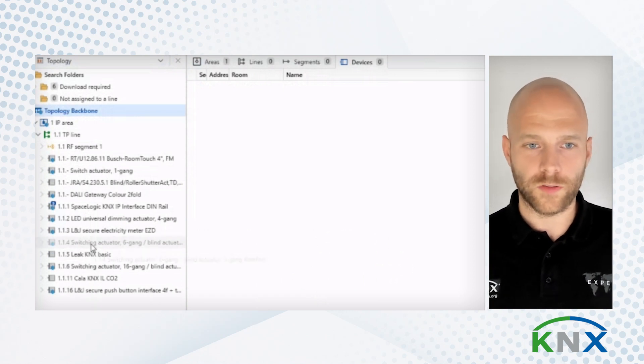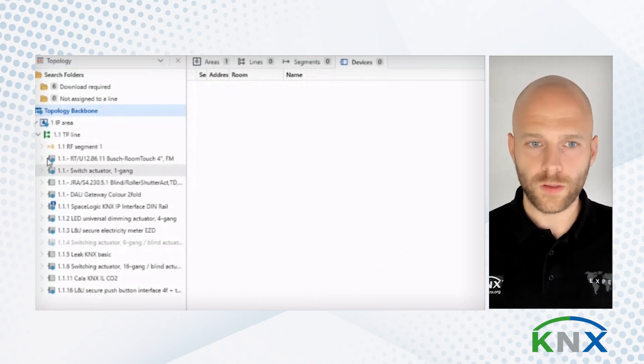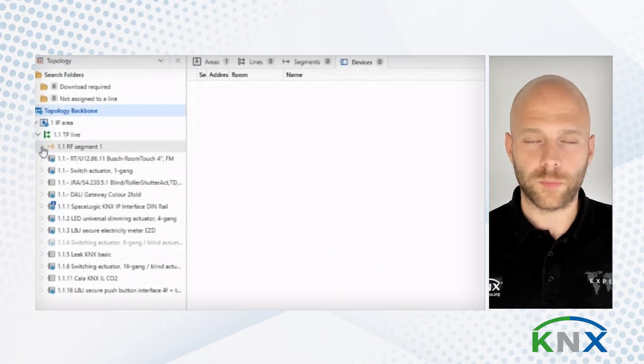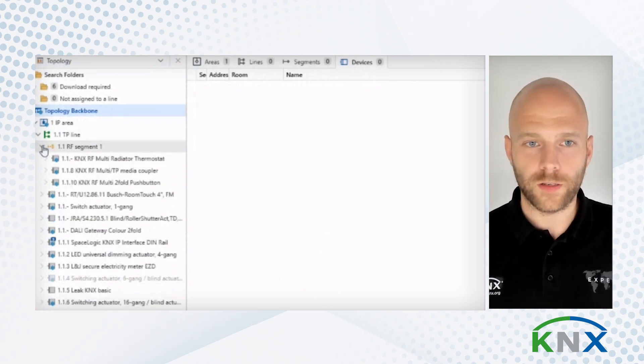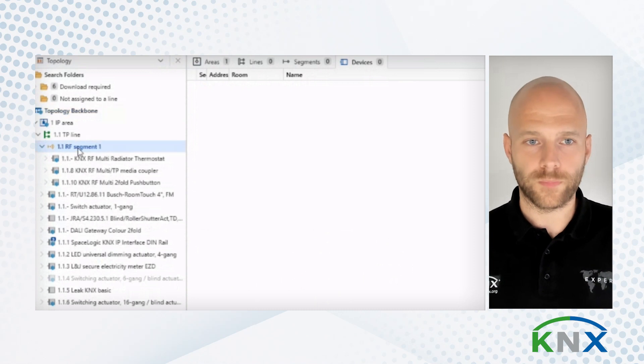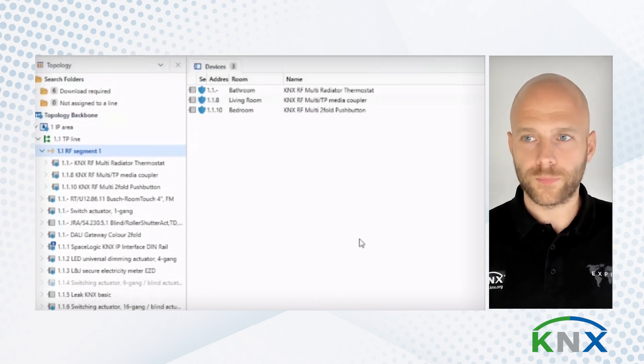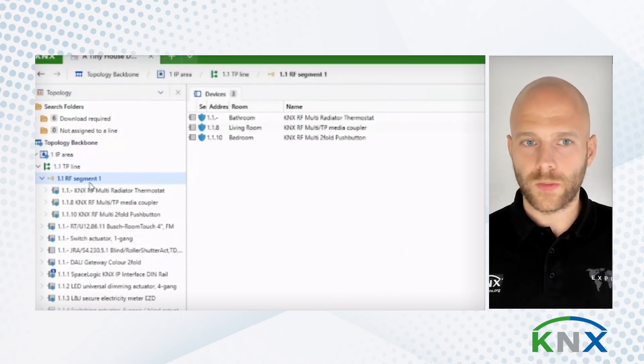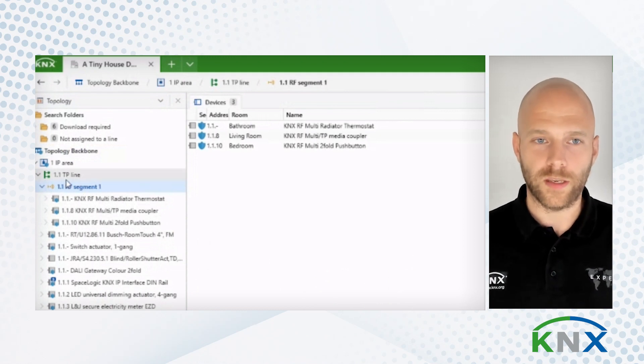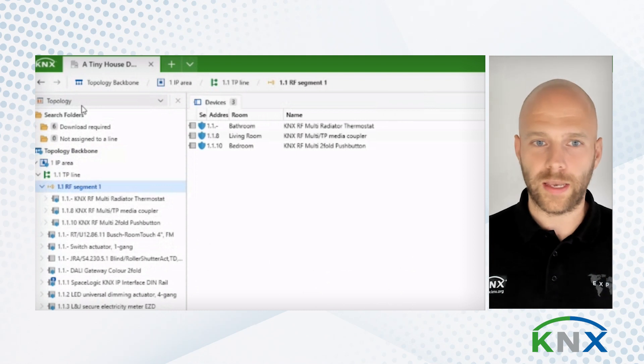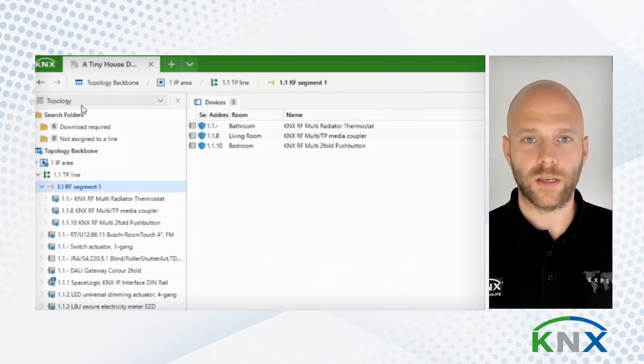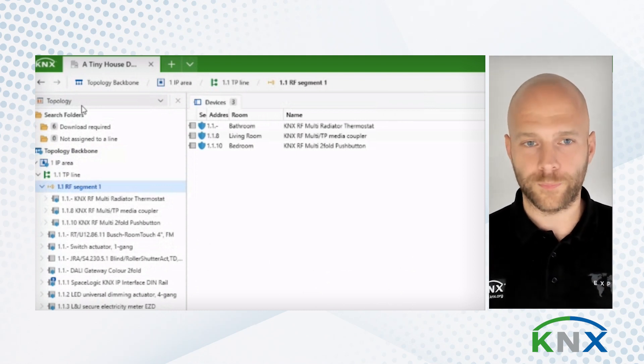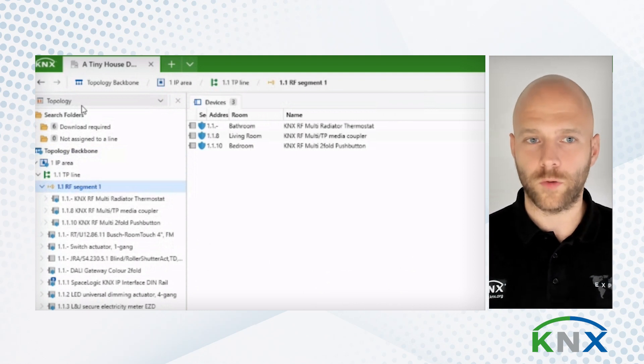This one is grayed out. It's still being downloaded. But I also have an RF segment. And in here, I see my RF multi-devices. And this is done automatically by ETS. Because in the building panel, I added an RF multi-coupler. And I added an RF multi-device. And ETS takes care of that for me.